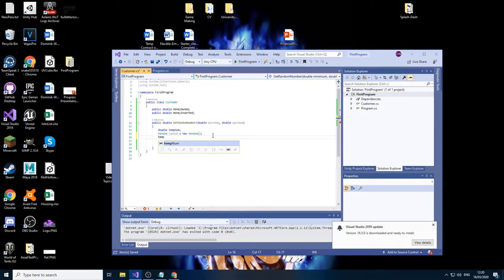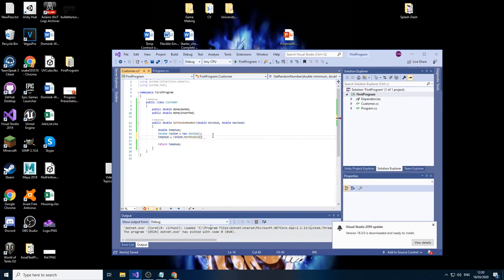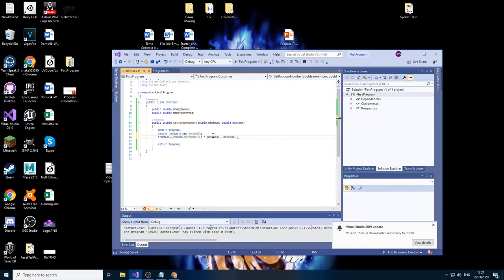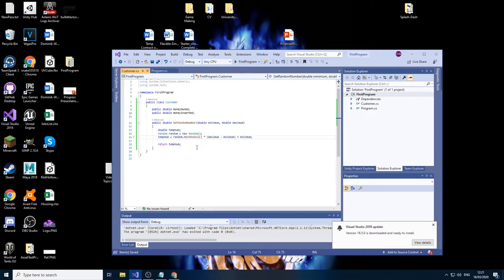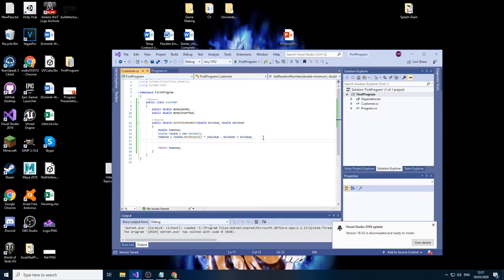So what we'll do is make our temp number equal to, and that's going to be our random, there we go, that's it, next double. And what we'll just do here is we're going to put in the maximum minus minimum and we are going to plus minimum to the value. Now the reason why we're doing it this way is because next double only takes in a zero and one. So by having this formula here, we'll actually get a proper number like we want it to be.